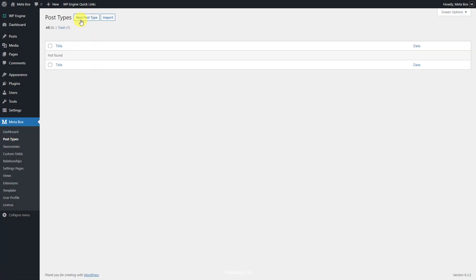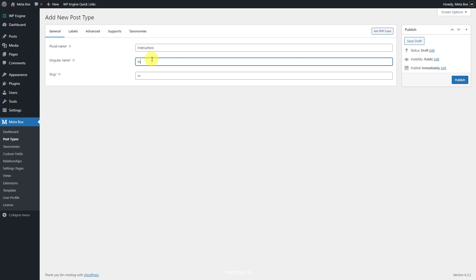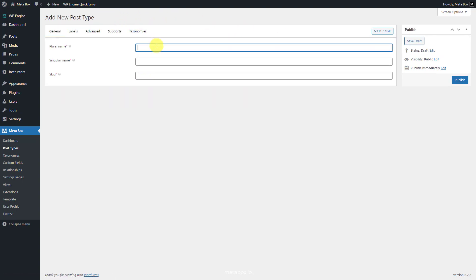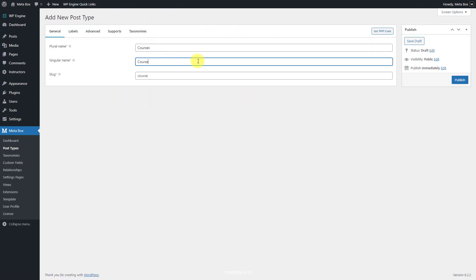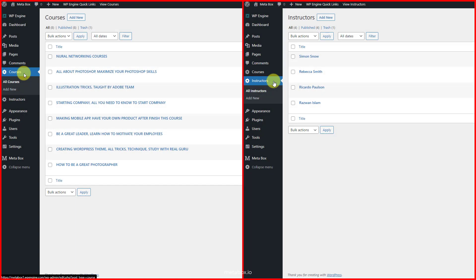Go to Metabox to create a new custom post type for the instructors, and another one for courses. After publishing, you'll see the created custom post types here. These are some posts in each post type for example that I created.